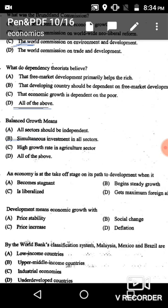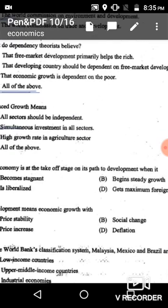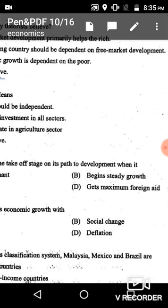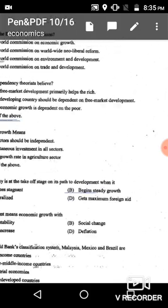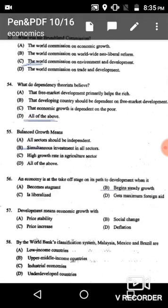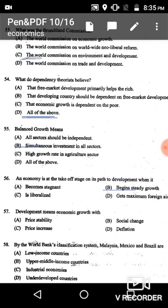Question 56: An economy is at the takeoff stage on its path to development when — this is related to Rostow's theory of economic growth. The economy is at the takeoff stage when it begins steady growth. The correct answer is option B: begins steady growth.